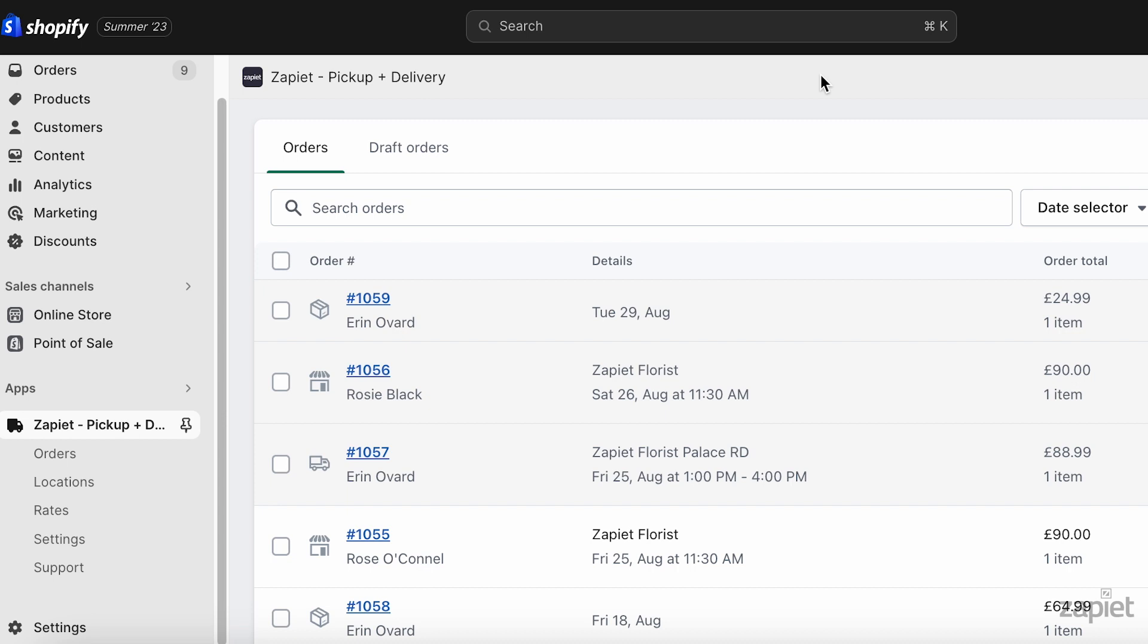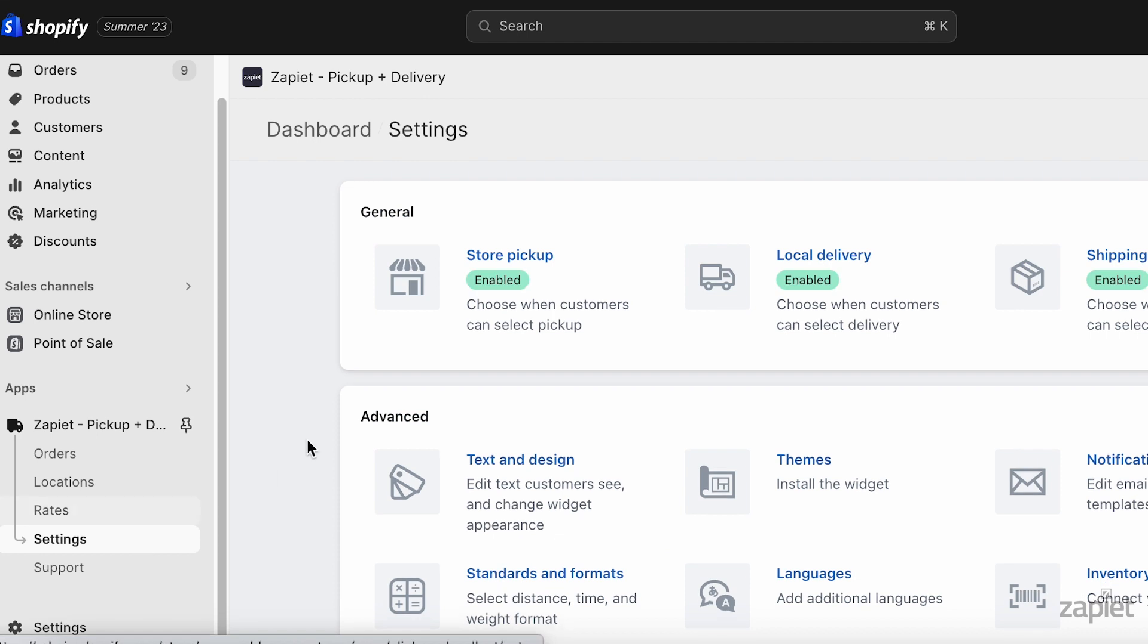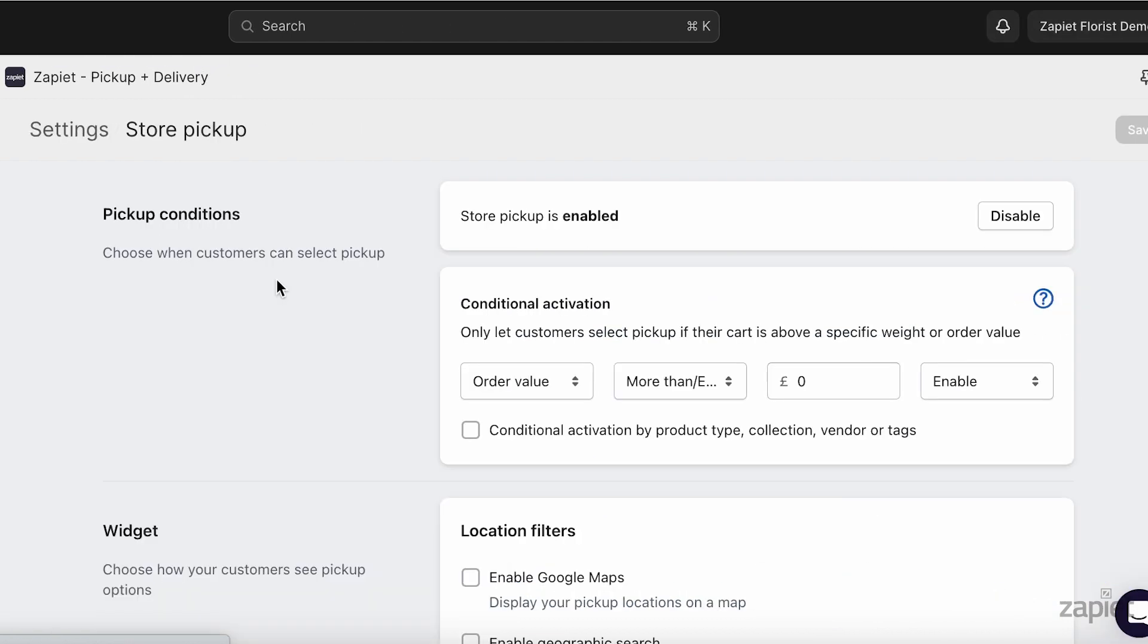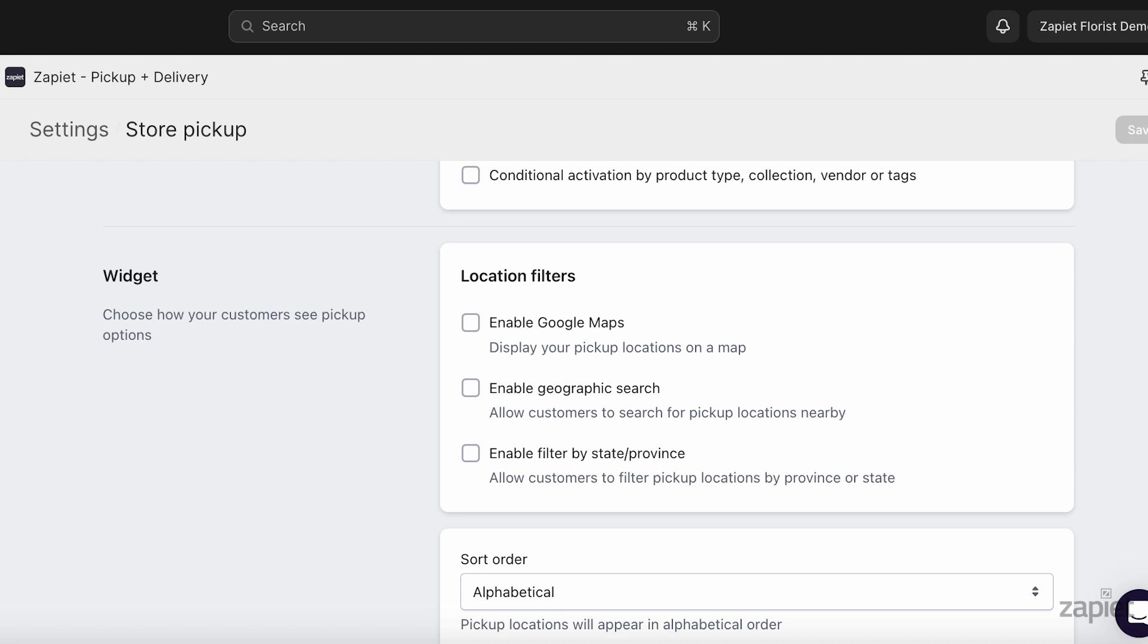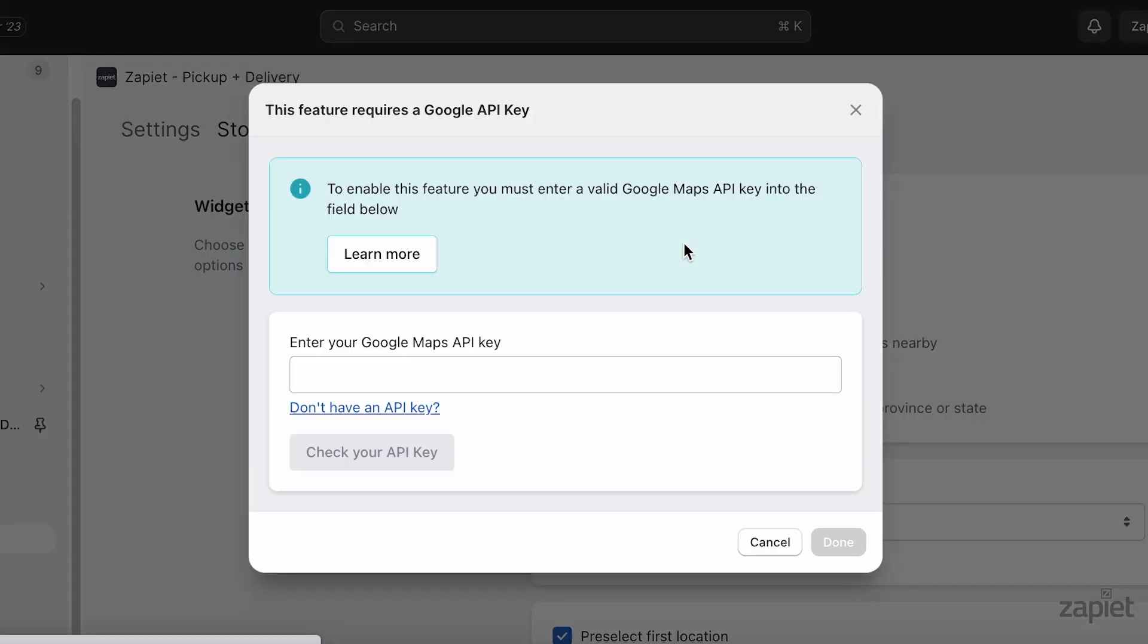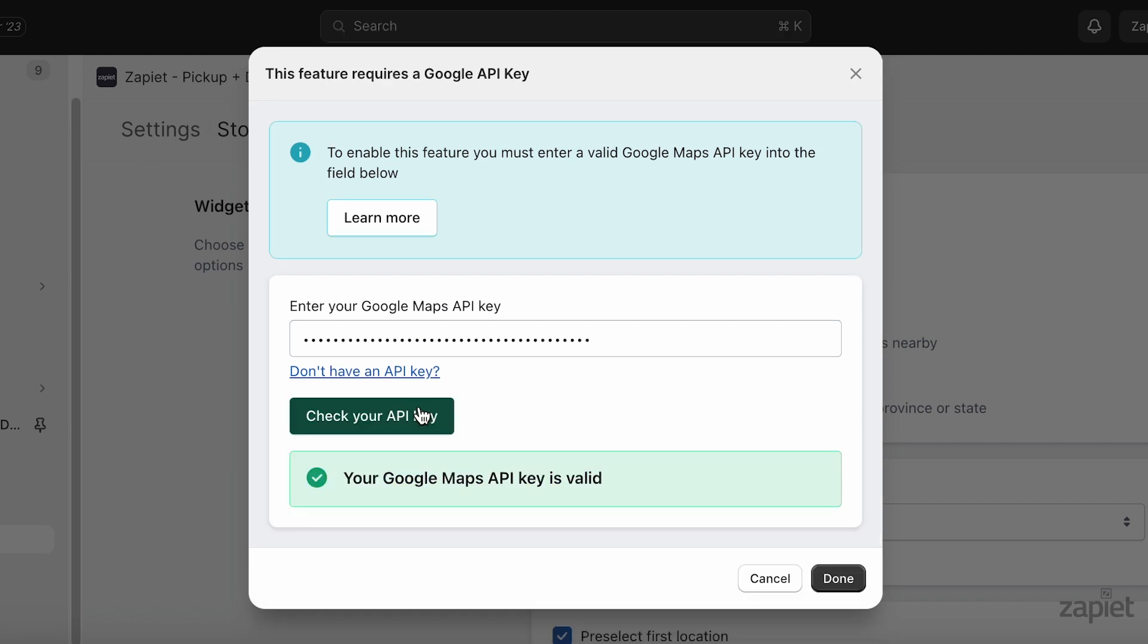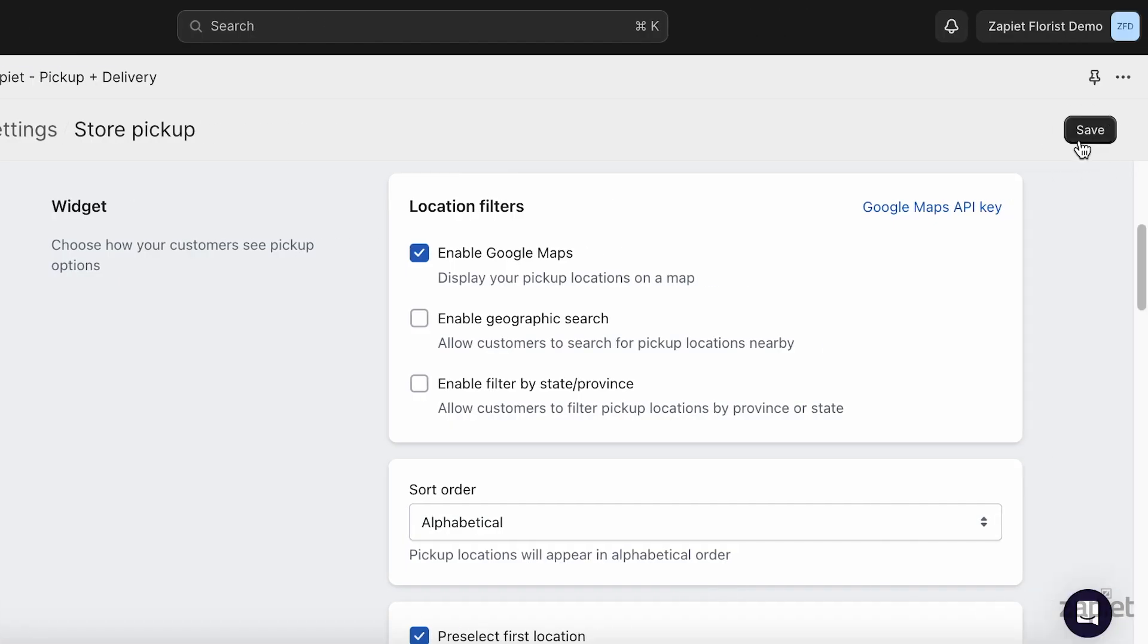Within Zapier Pickup and Delivery, click Settings. Click Store Pickup. Select the location filter setting you need. Paste the API key and click Check your API key. Click Done and then click Save.